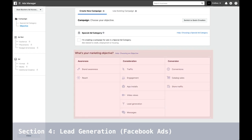Facebook is going to ask you what you want to do with this ad — do you want people to visit your website, send you a message, create lead generation, or get engagement like likes, comments, and shares? That's the first step: choose your objective. Facebook uses demographic and behavioral data to choose who they show your ad to. We're going to concentrate on three specific types of ads that work for us. First: engagement.